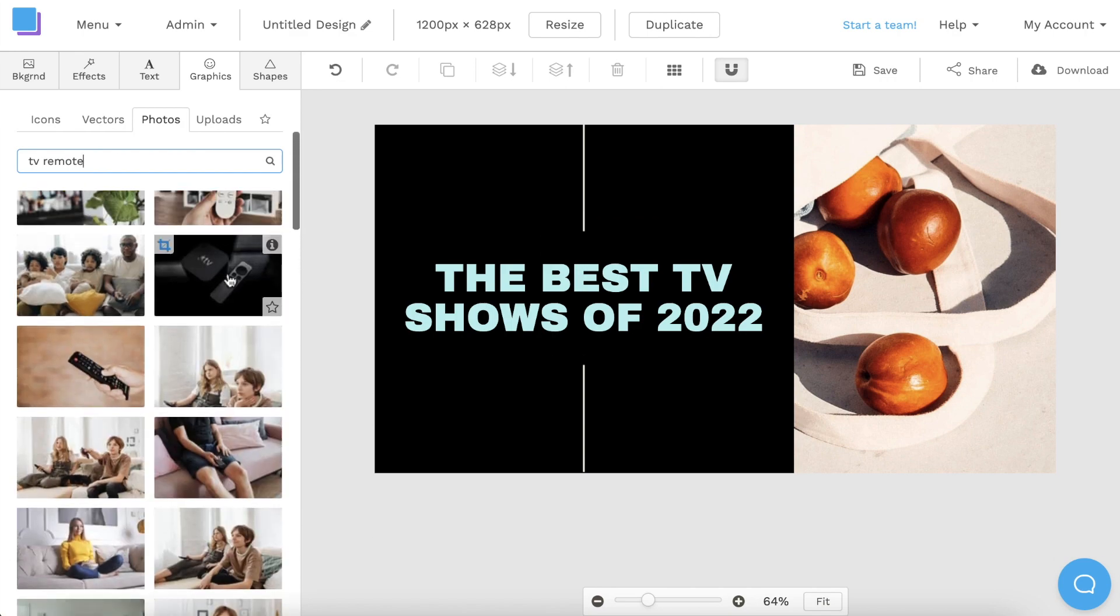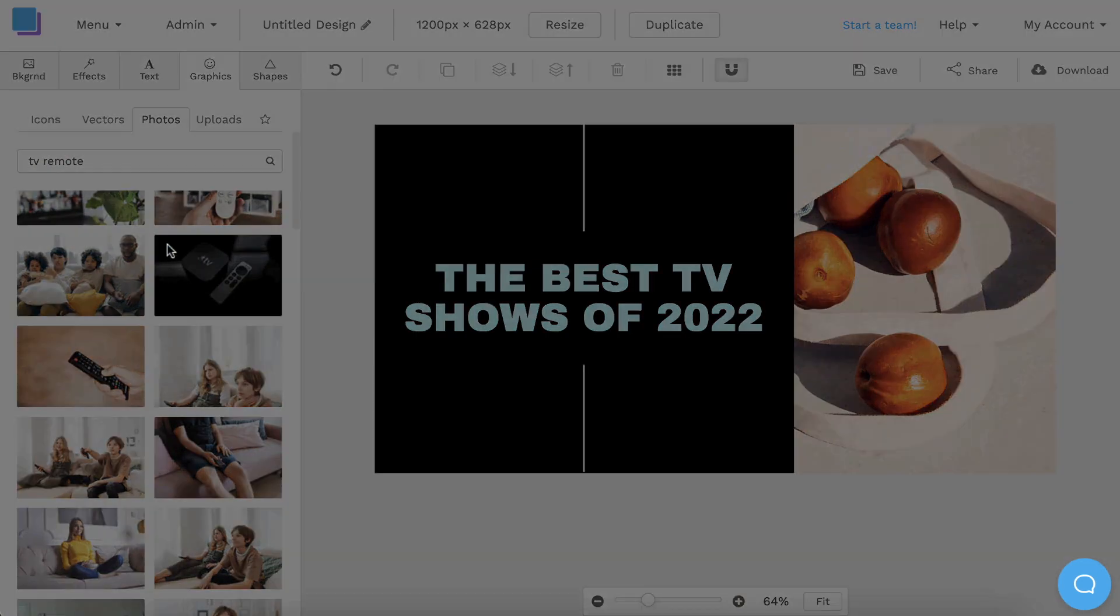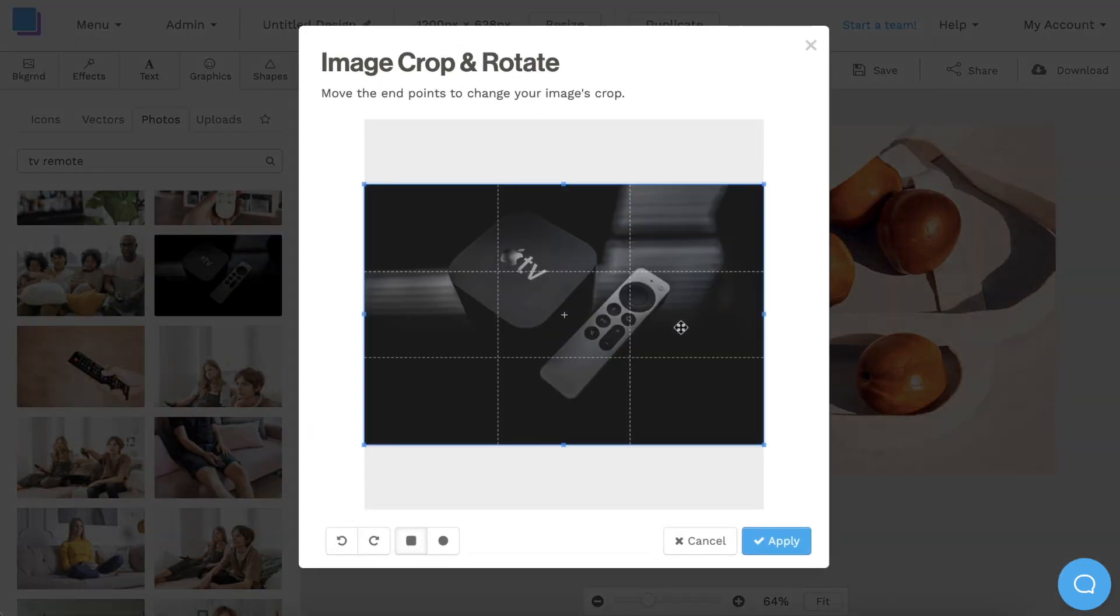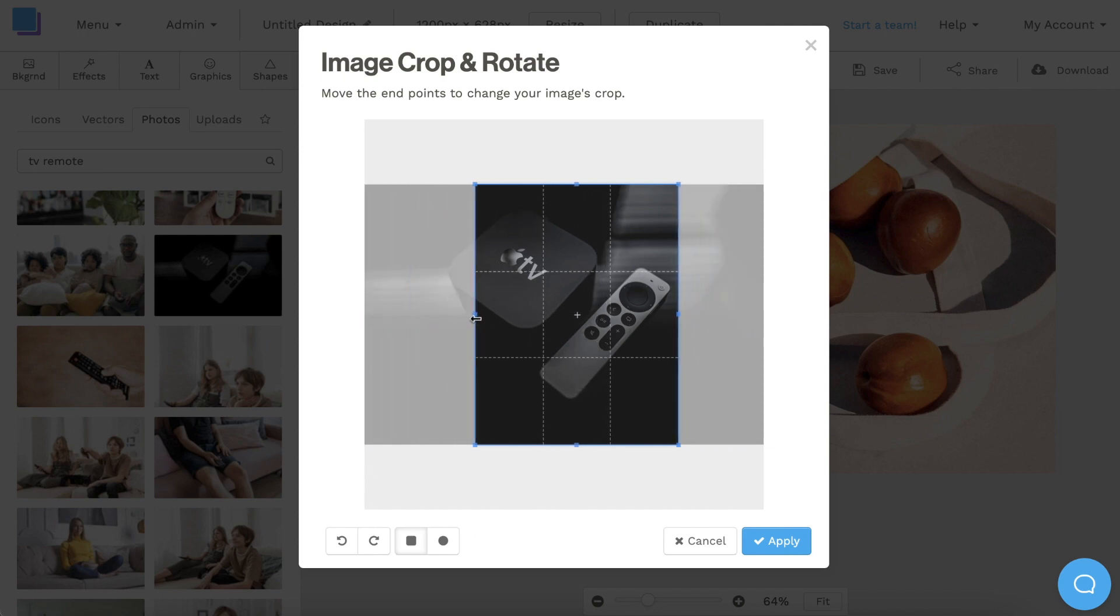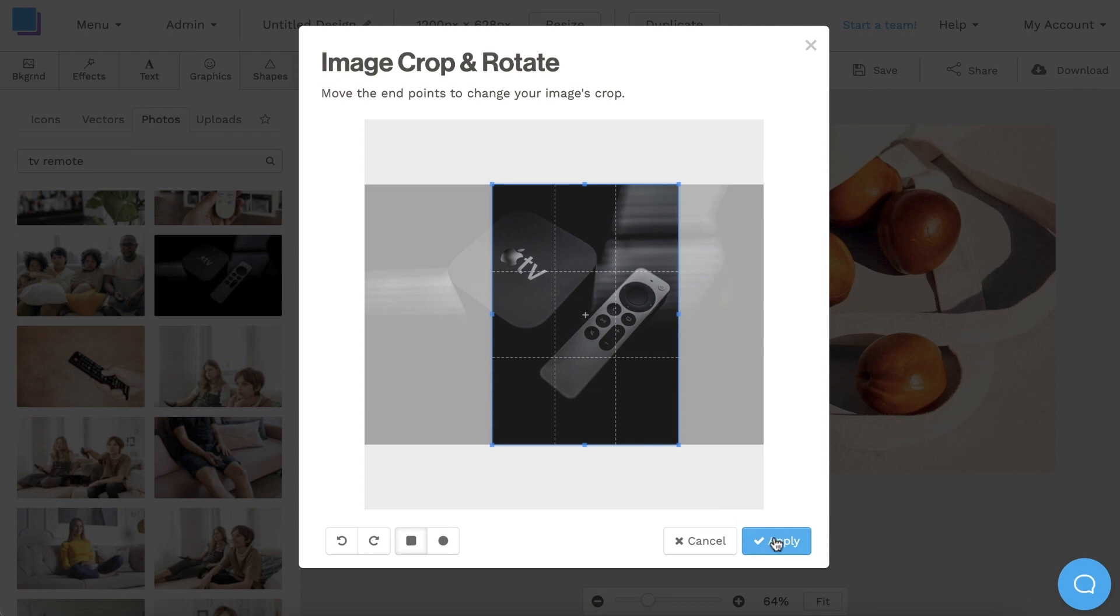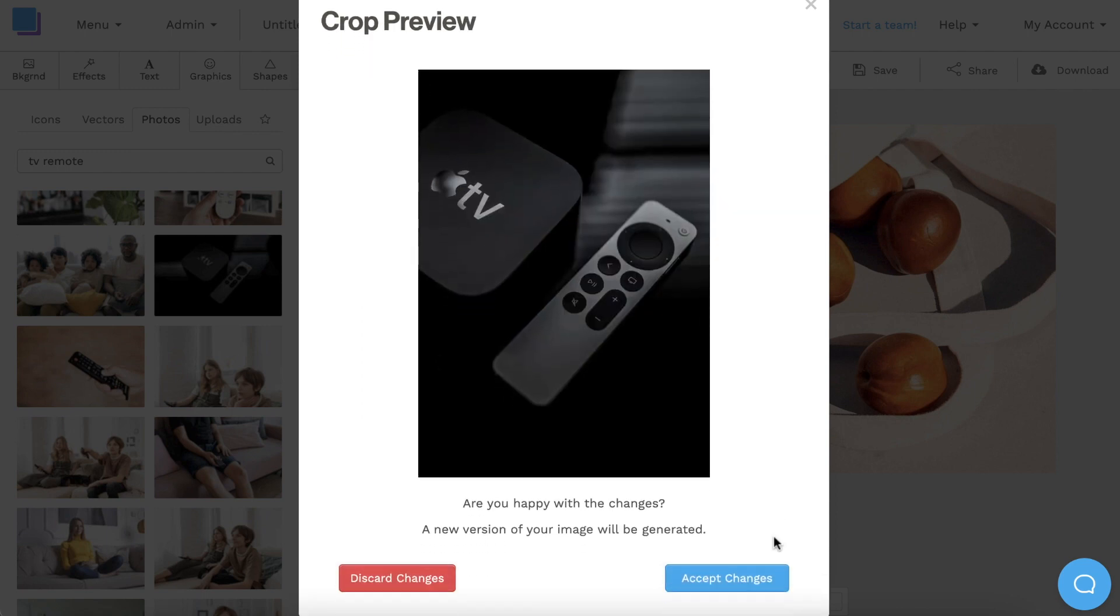I really love this dark photo of the Apple TV remote, but before I add it to my graphic, I'm going to hover my mouse over it and click the blue square in the top left corner to crop it, so that it fits perfectly along the right side of my canvas. I can drag the blue points and click apply, and then click accept changes to set the crop.